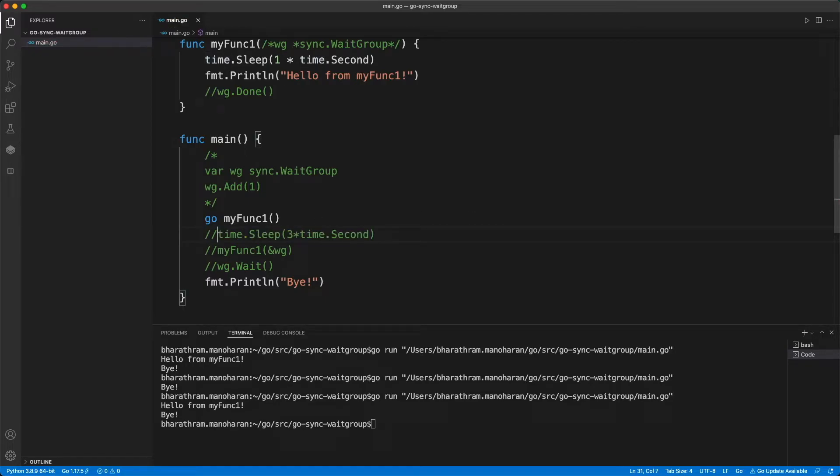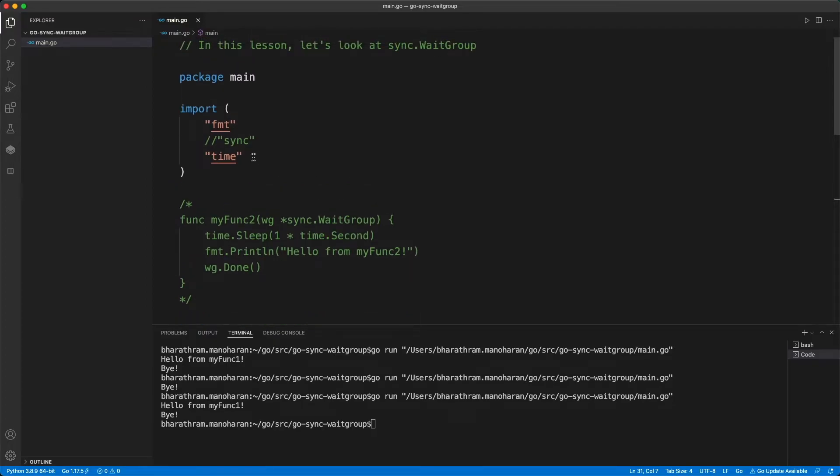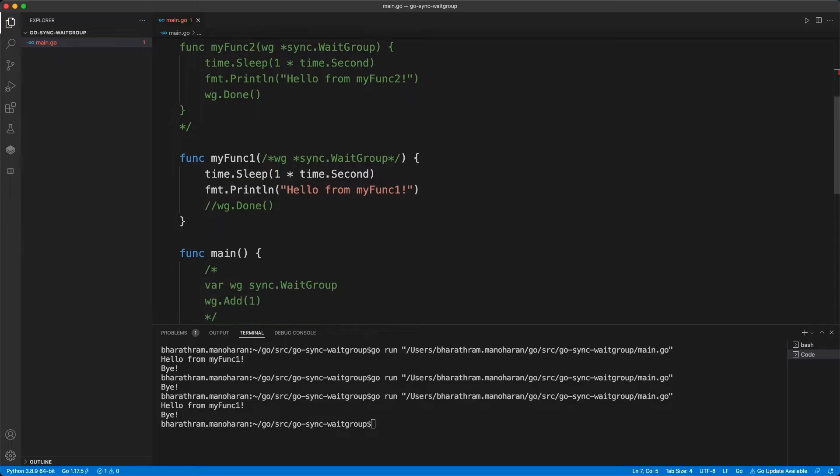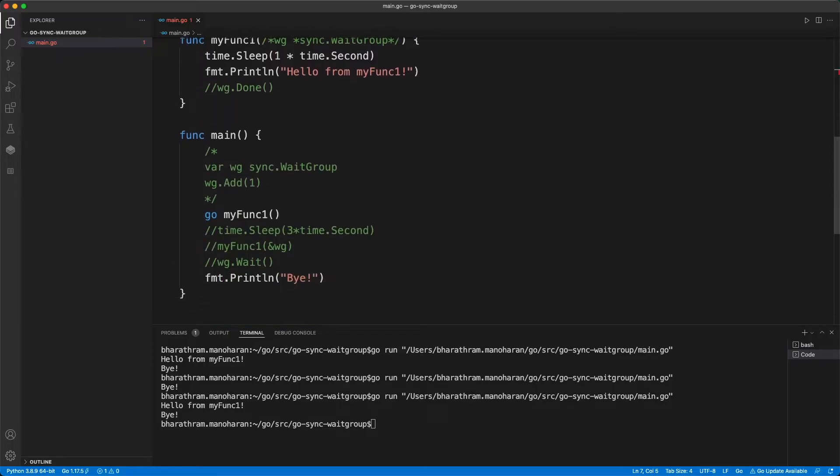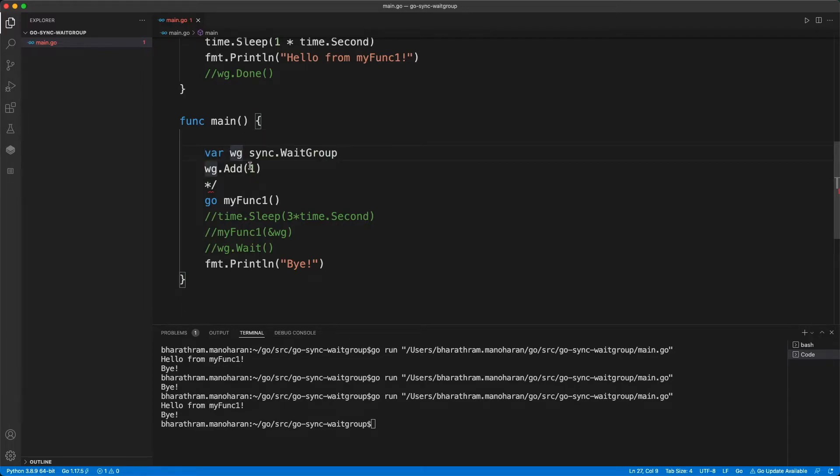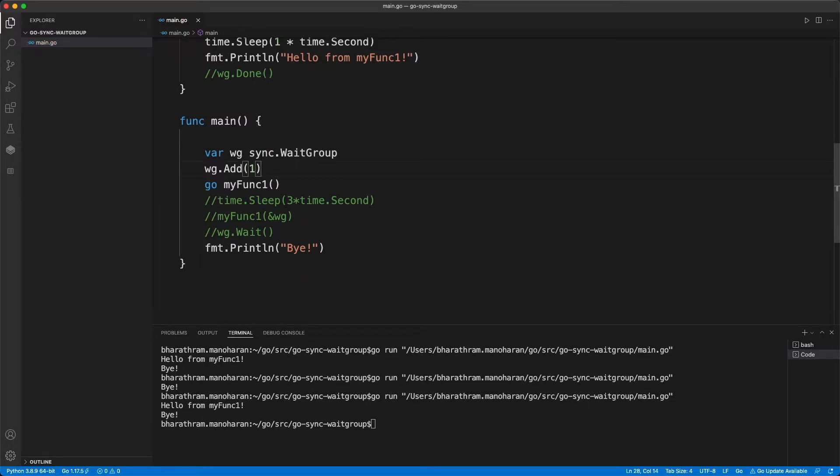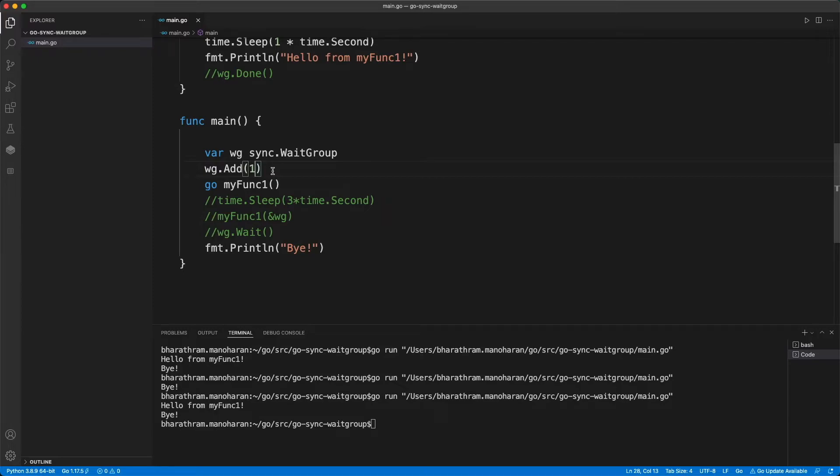So what I'm going to do is I'm going to basically import this package called sync. And I am actually going to declare a variable called WG, it's like work group, sorry, wait group. And this is the data type. So this is the object. And then what I'm doing here is I'm adding one, what it means is actually I'm basically having a counter. And let's say the count is equal to one.